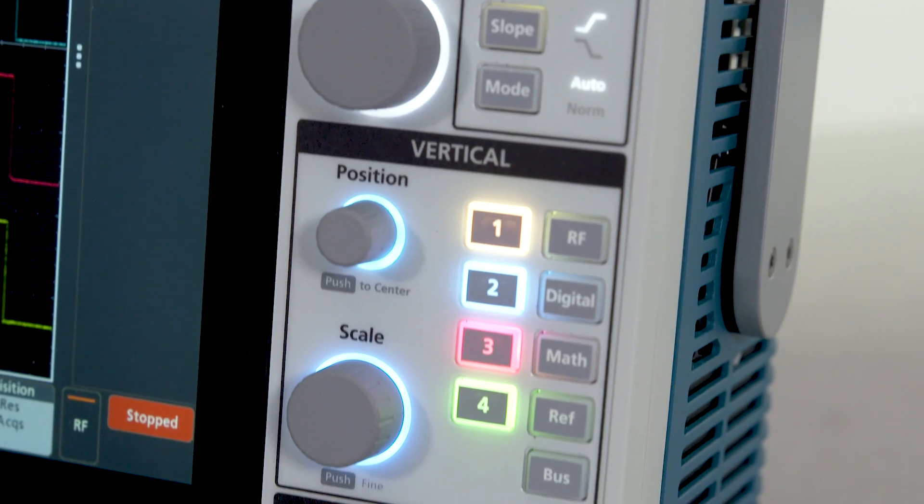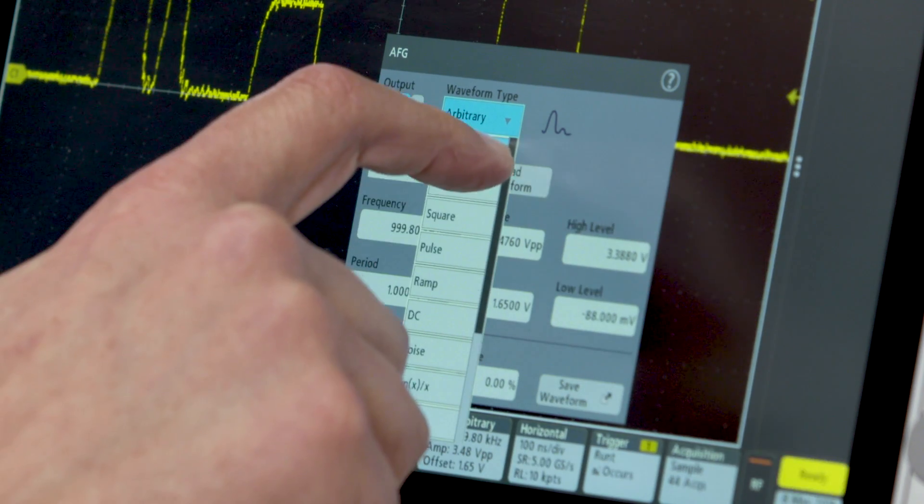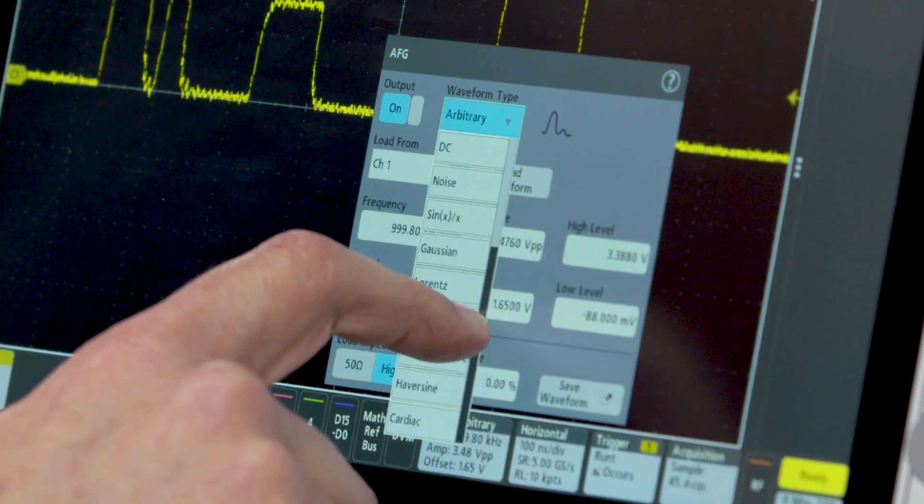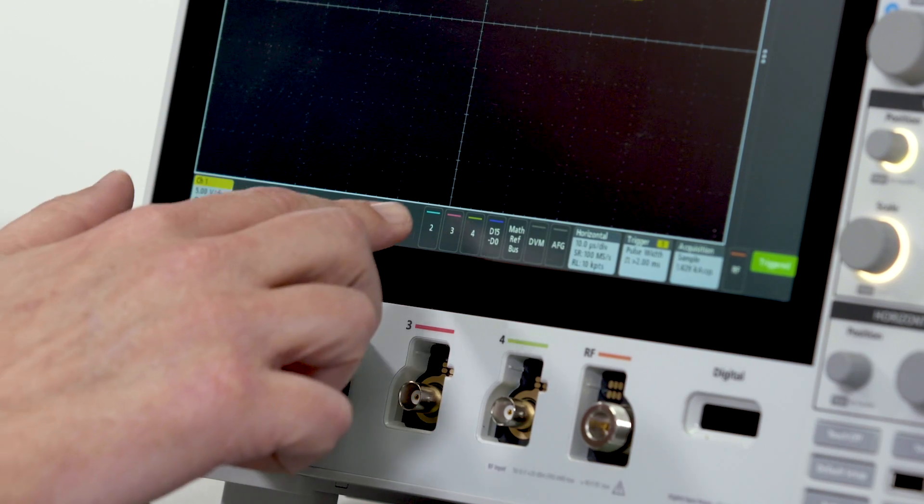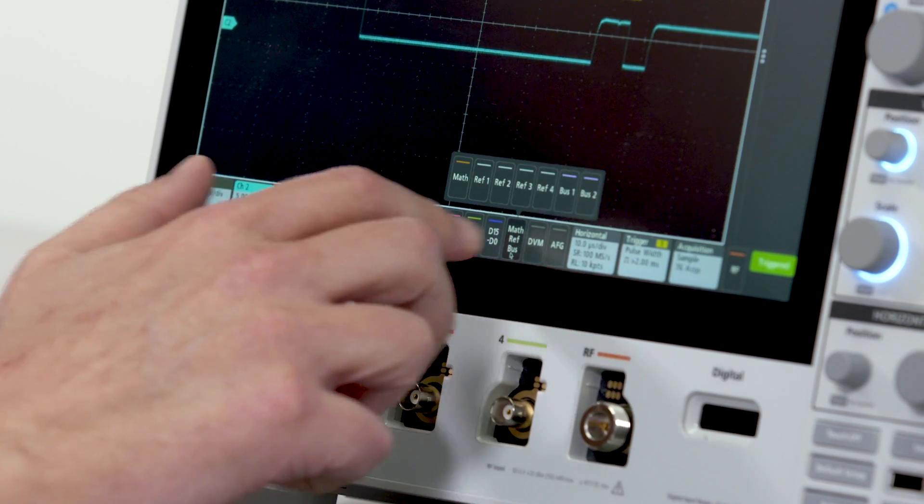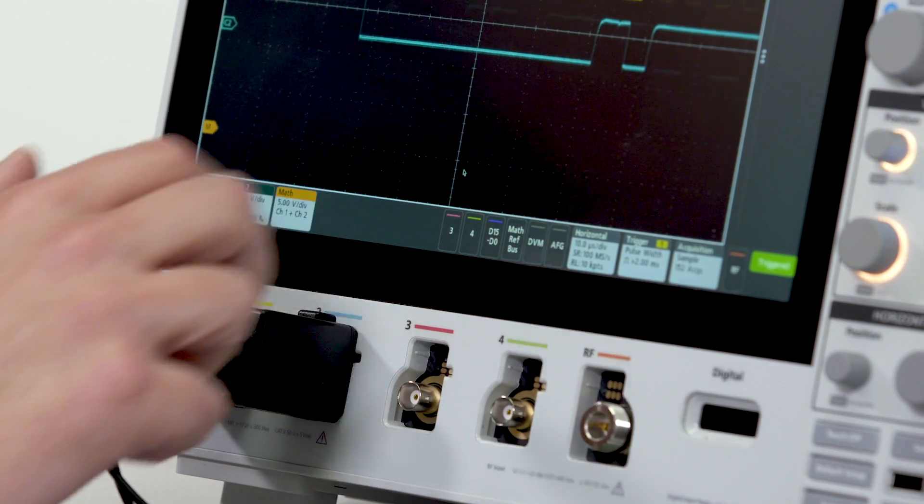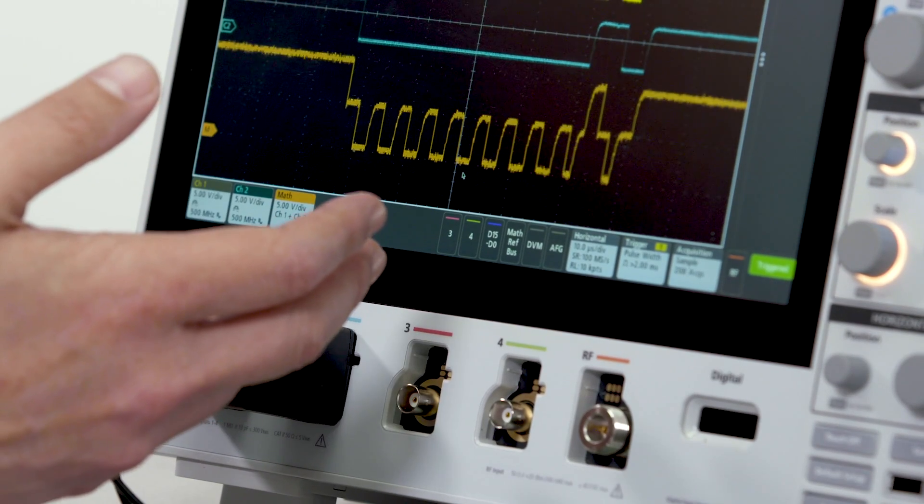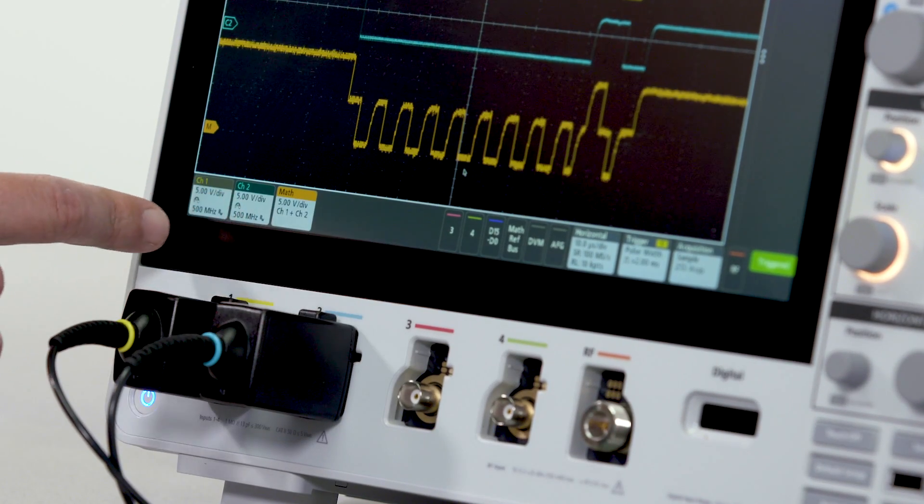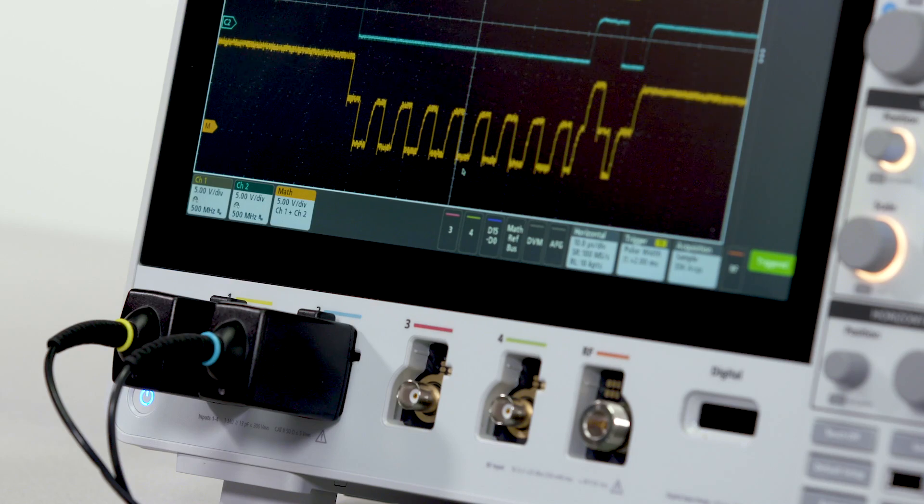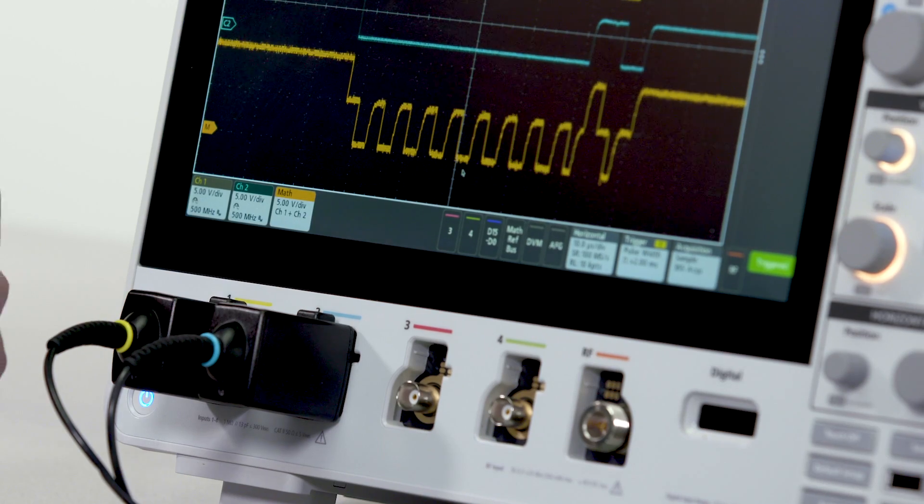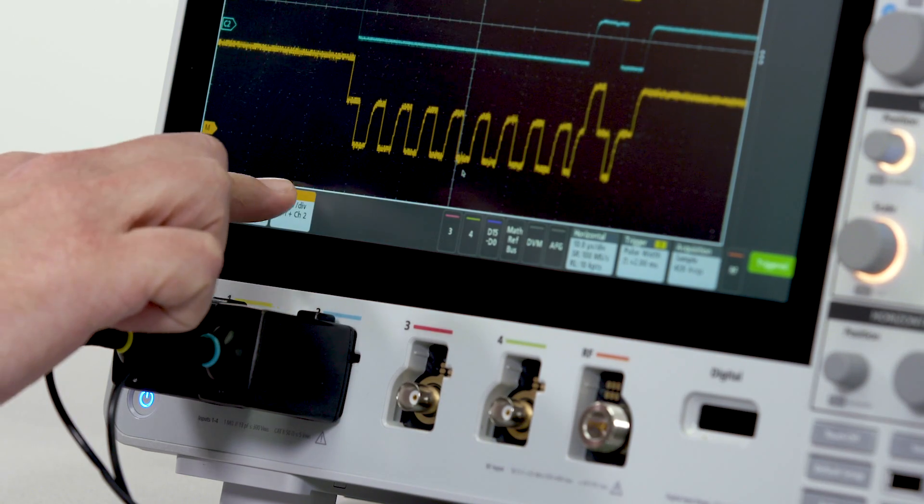Every knob, button, and gesture has been thoughtfully designed. Quickly turn on other waveforms, channels, math waveforms, or reference waveforms. Each waveform gets its own badge in the settings bar and if you decide you don't want a waveform any longer, just swipe to delete it.